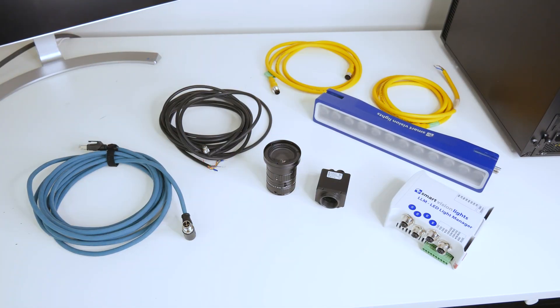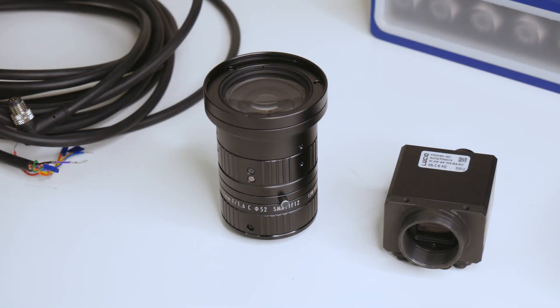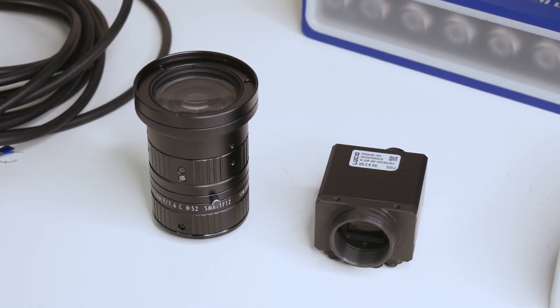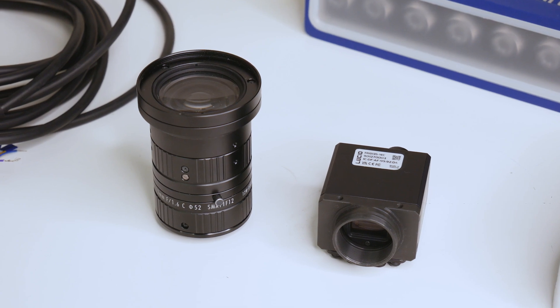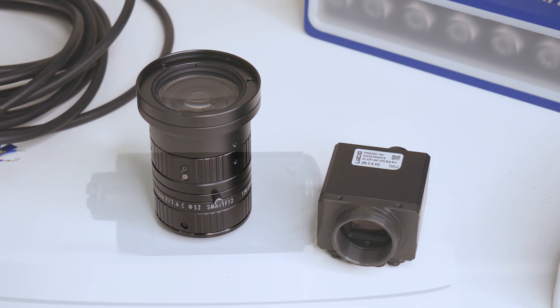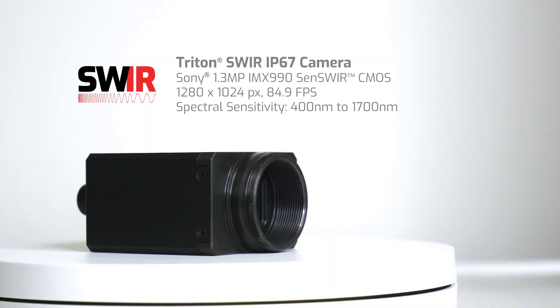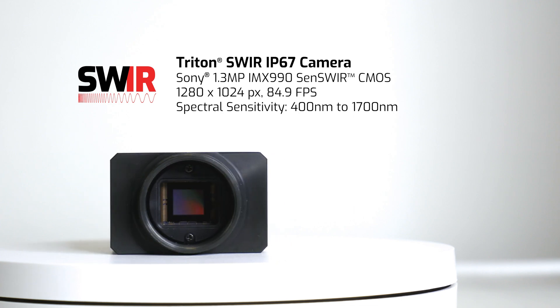Alright, here are the basic components you need. You'll need one of Lucid's SWIR cameras. In this video we'll use the Triton SWIR camera with Sony's 1.3 megapixel IMX 990 Sense SWIR sensor.